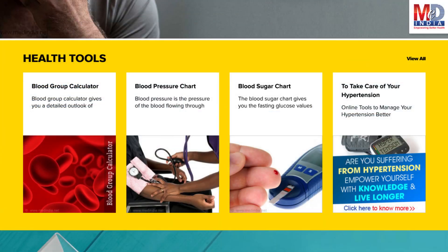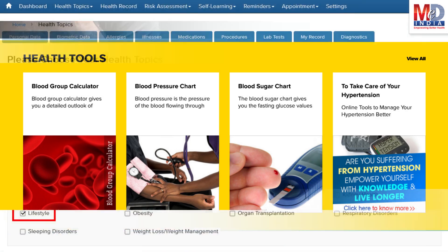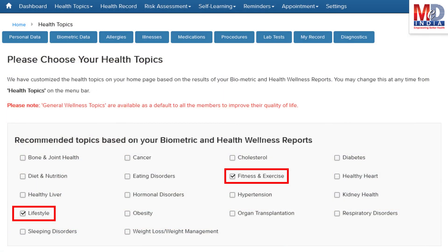There are standard risk assessment calculators to help you understand how to reduce your health risks, if any. Along with these, you may create and update your own electronic health record.